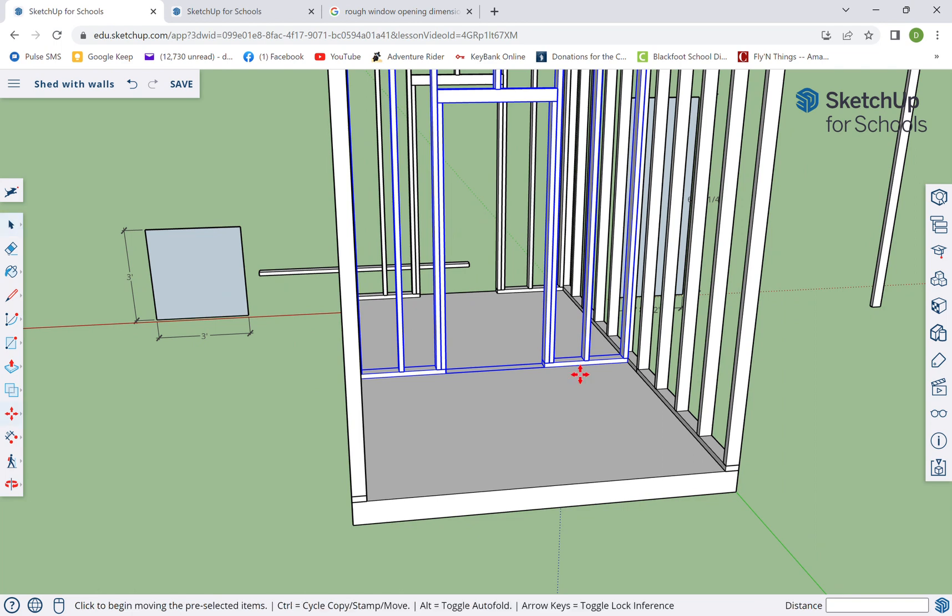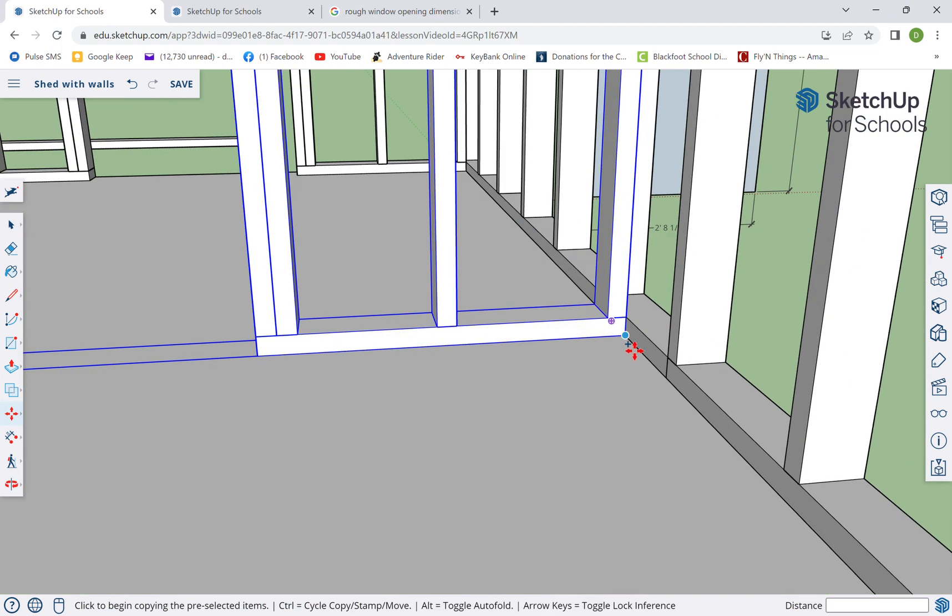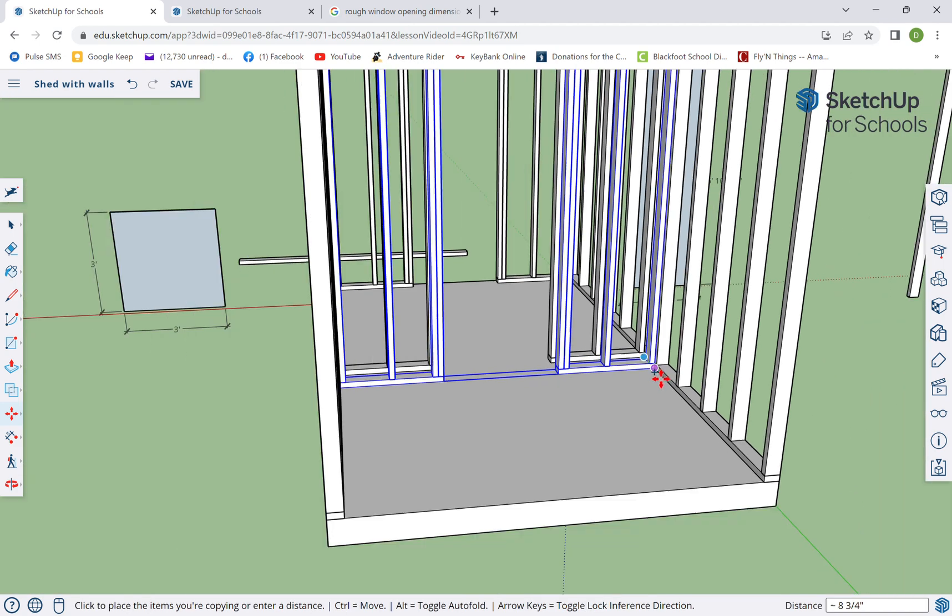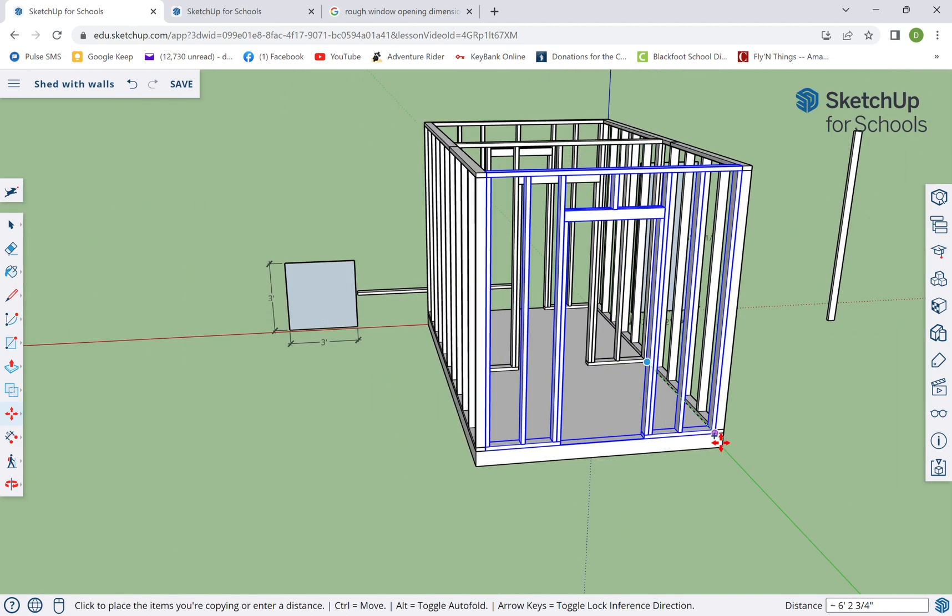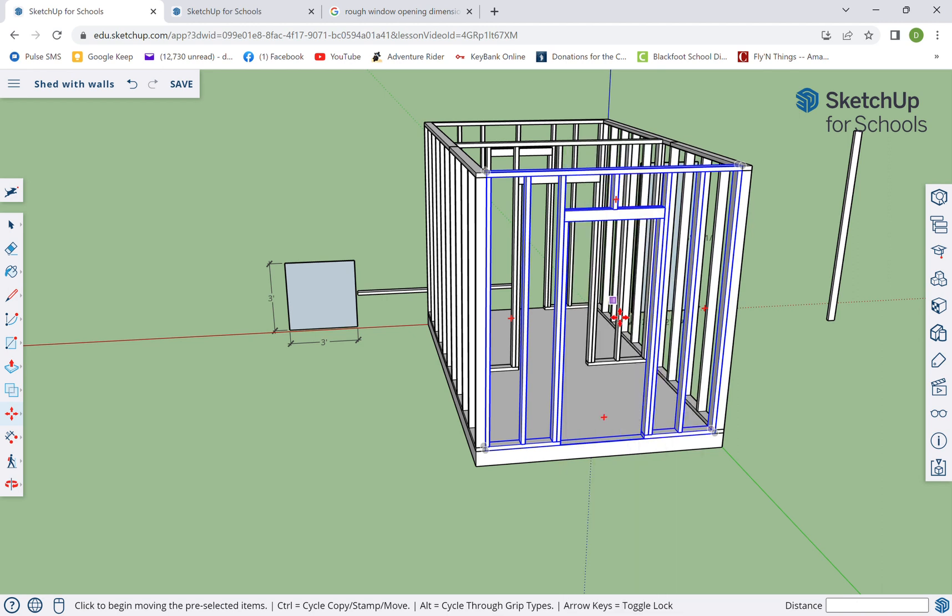All right, so that's how big a window we're gonna put in the back of this. Now the rear wall is gonna be fairly similar to one of these, so I'm gonna grab that and copy.